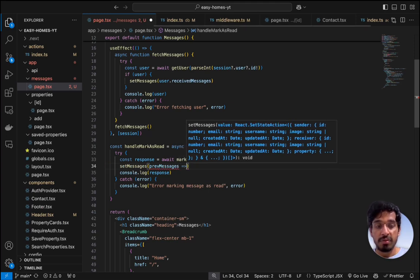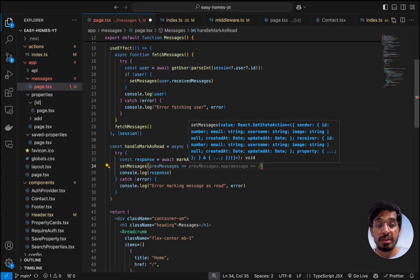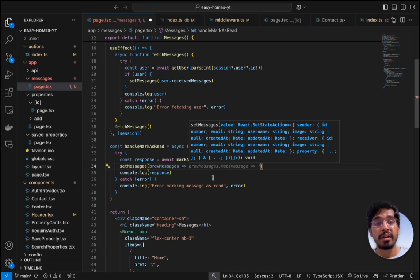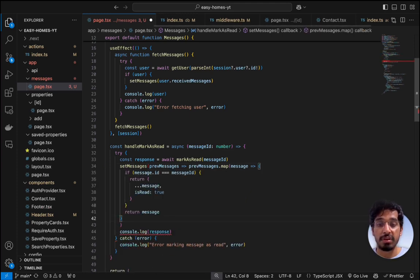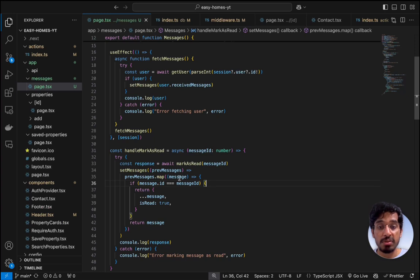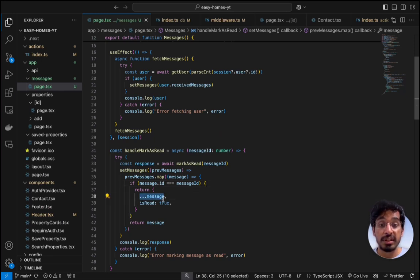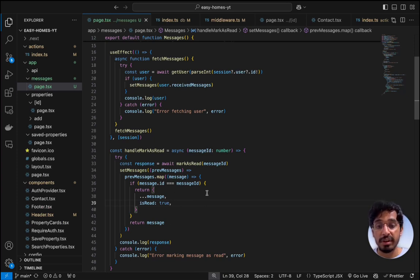What we need to do is manually update the state. We use setMessages, take in the previous messages, loop across all of them, and check if the message ID matches the one we're marking as read. If it does, we spread the other properties of that message and manually override the isRead property from false to true. If it doesn't match, we just return the message as-is. This updates the message state correctly.